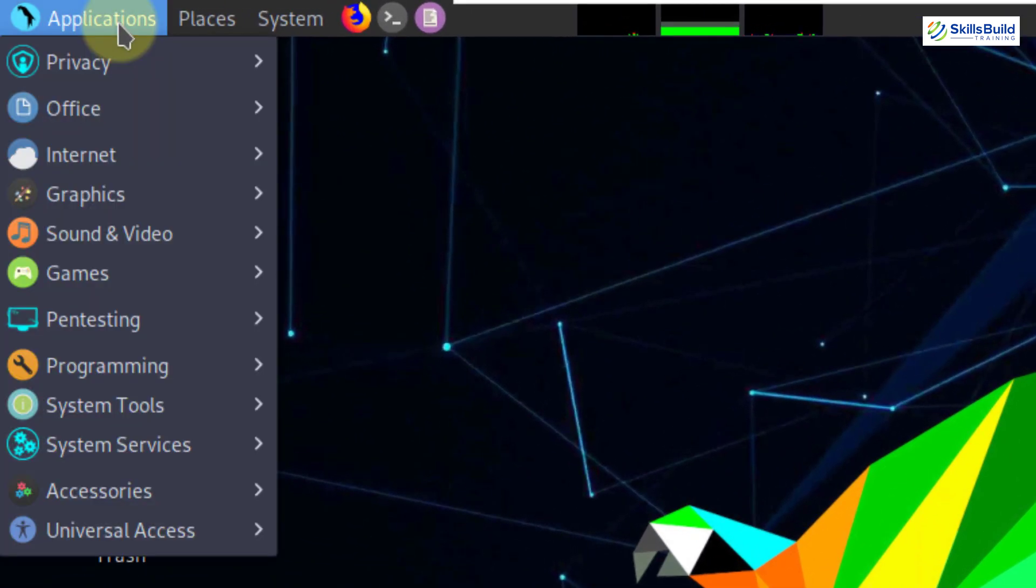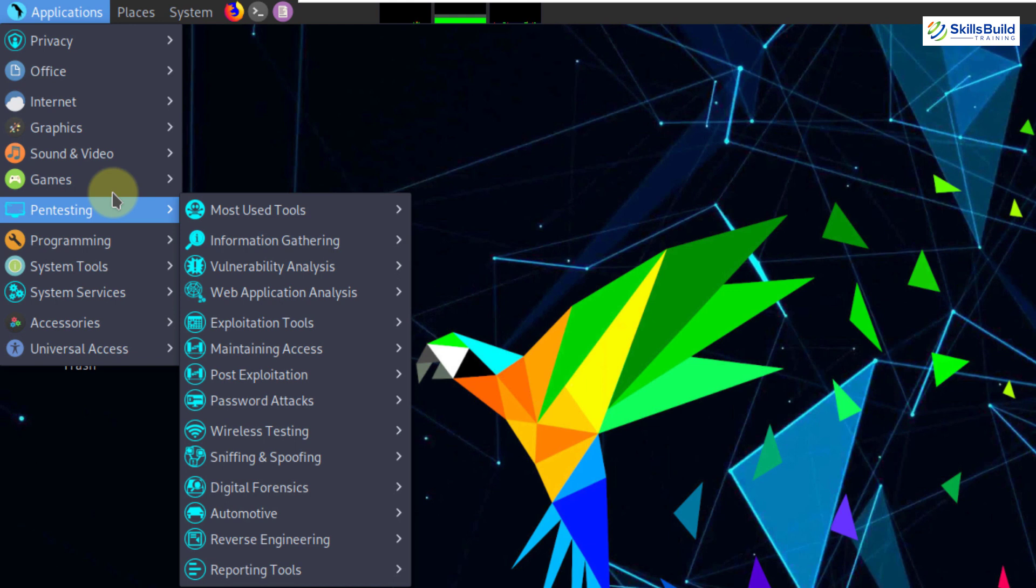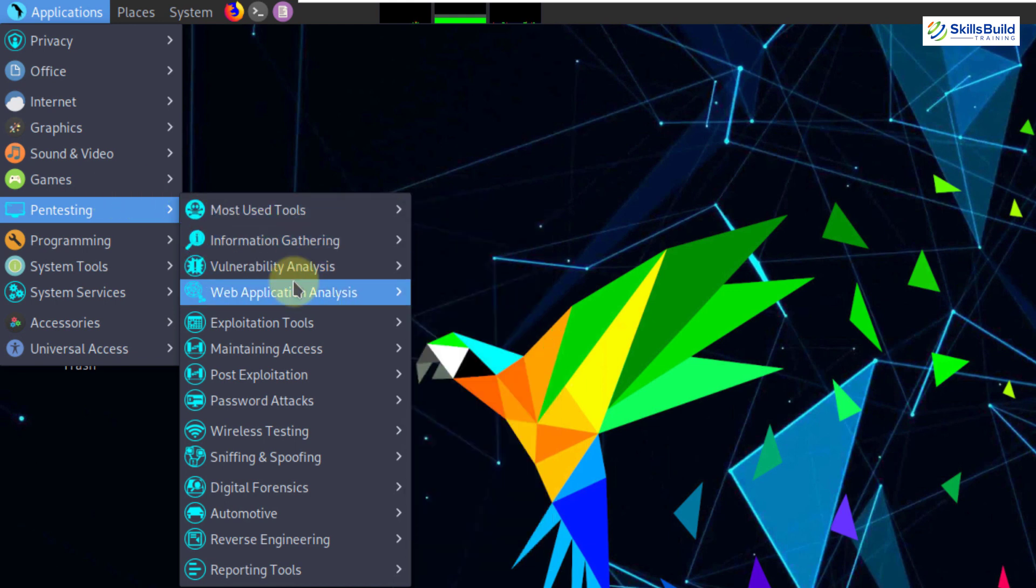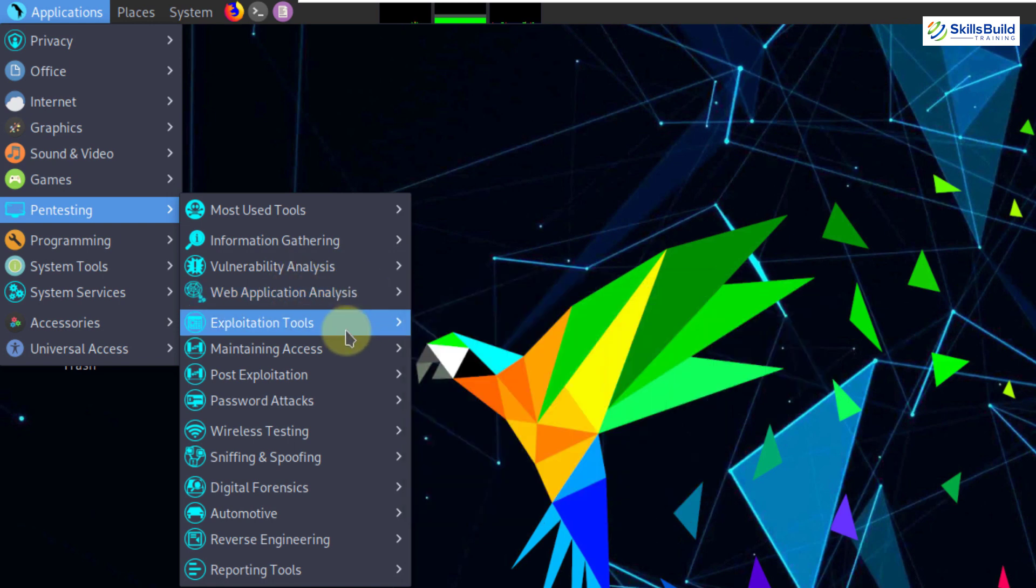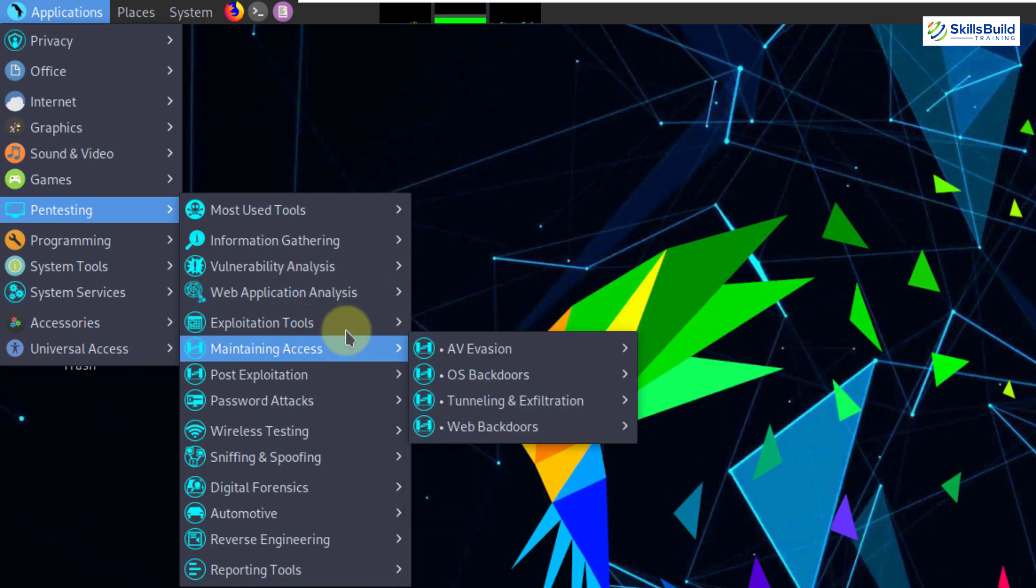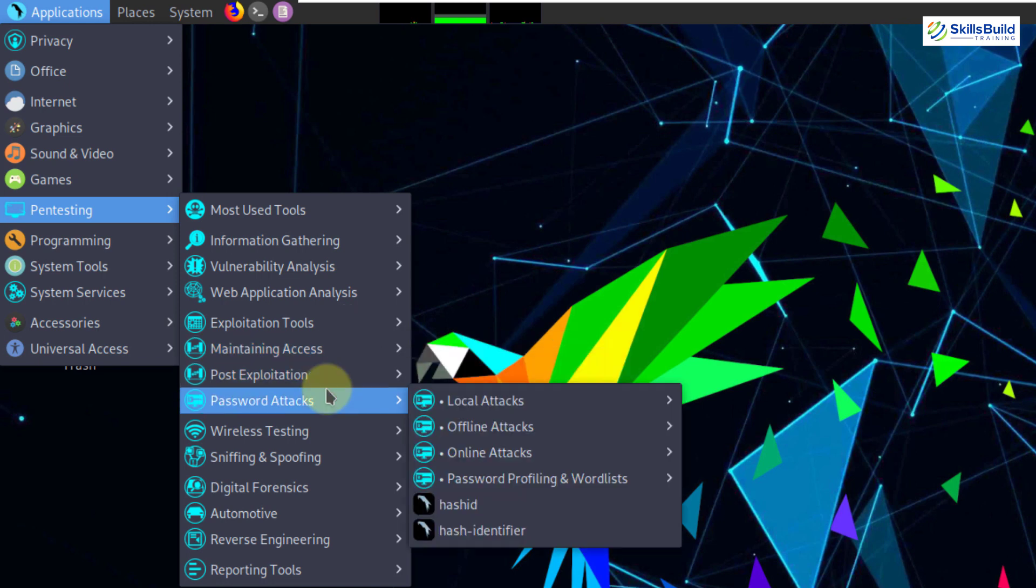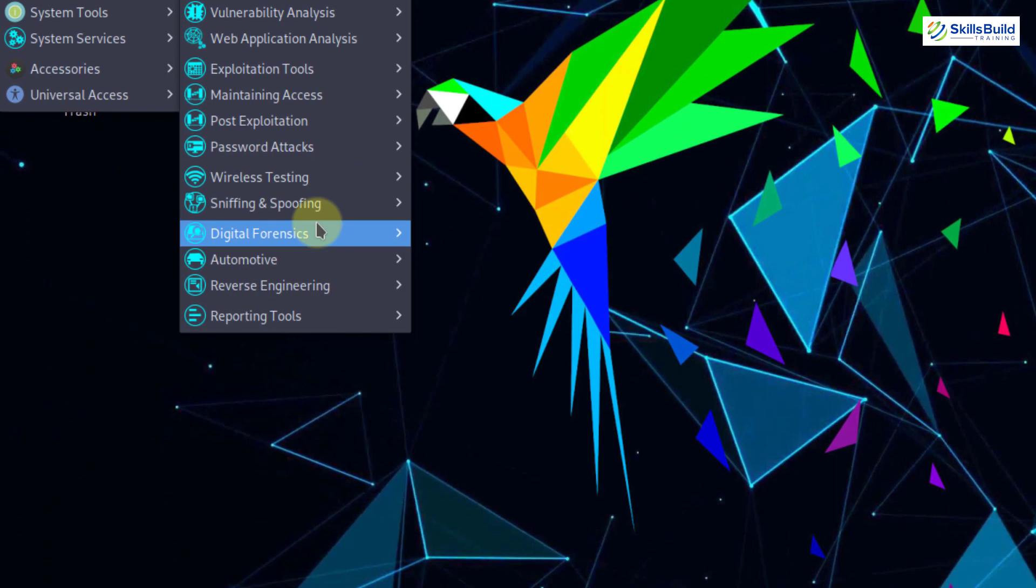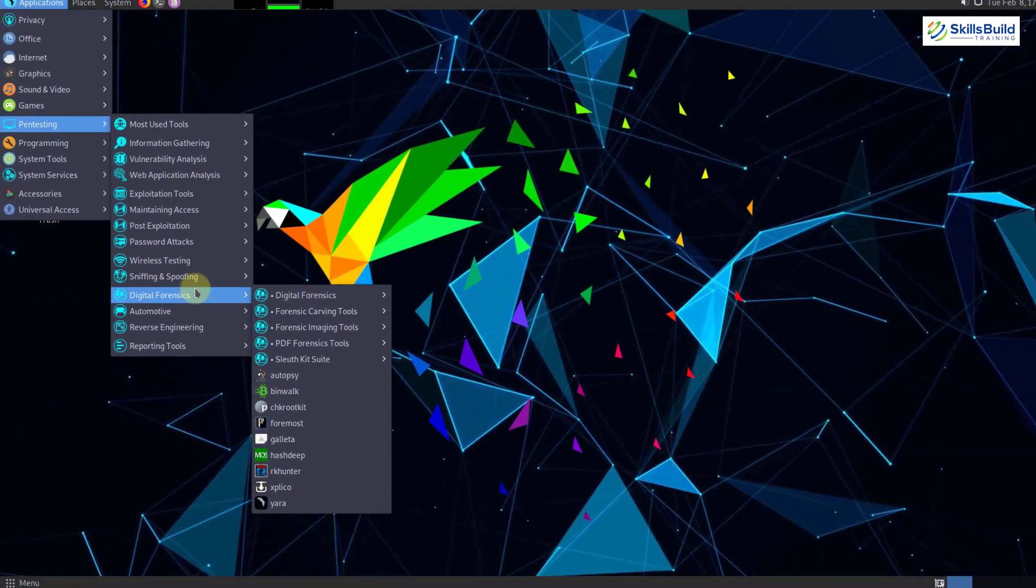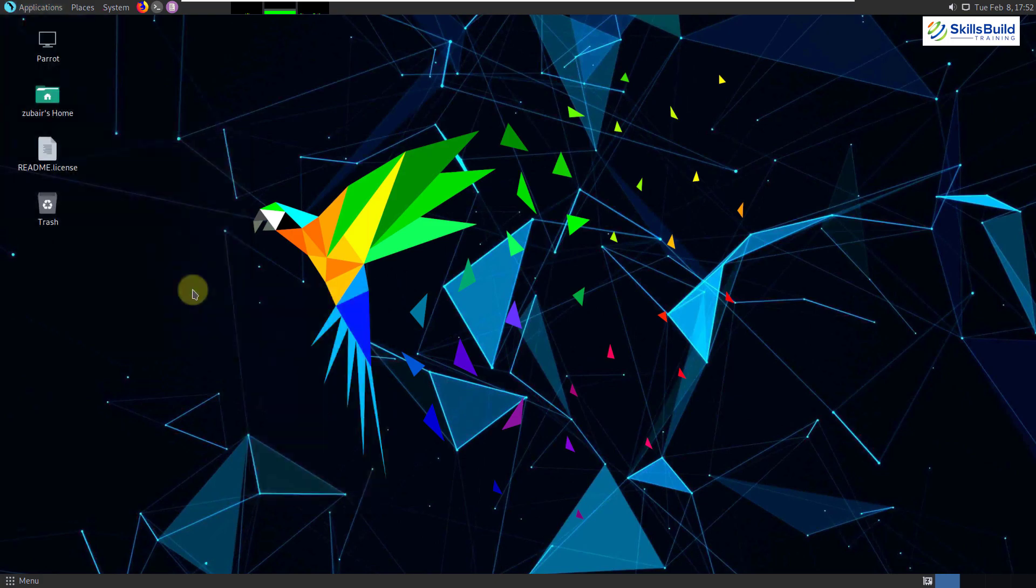Well, if I click on my applications, here in the pen testing section, here we have a lot of tools that we can use. For example, for web application analysis, we have several tools that we can use. Then we have exploitation tools, maintaining access, password attacks, and if you remember, we also had password attack in our Kali Linux as well. Then you have your wireless testing and a lot more other things that you can perform with the help of Parrot OS. The main difference is you can download and install some of your own needed tools in Parrot OS, unlike Kali Linux.